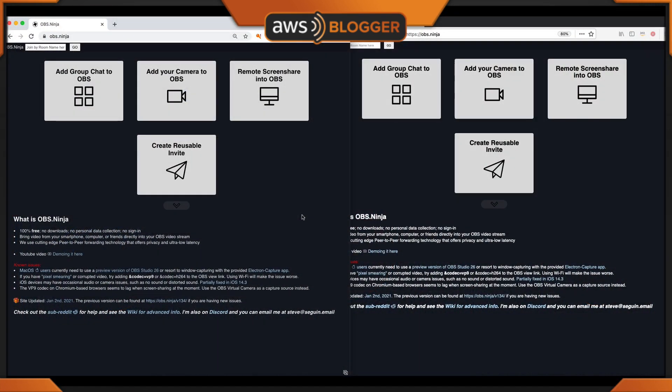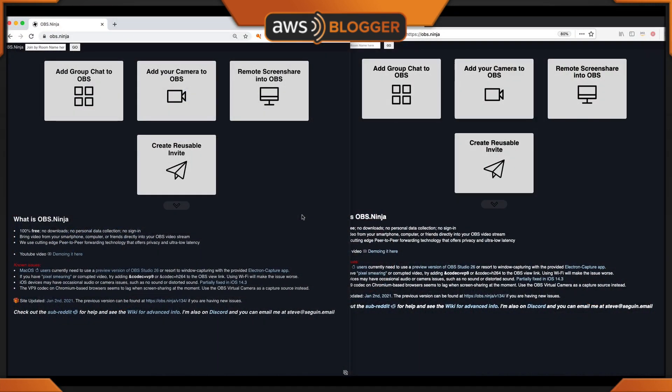The first tip is two features combined into one: ask for display names and show display names. For this tutorial, I'm using two separate browsers, Chrome and Firefox. On Chrome I'll be using the Director, and on Firefox I'll be using the Guest URL. The only thing I want to pay attention to here is the add group chat to OBS, and let's set up our first room.